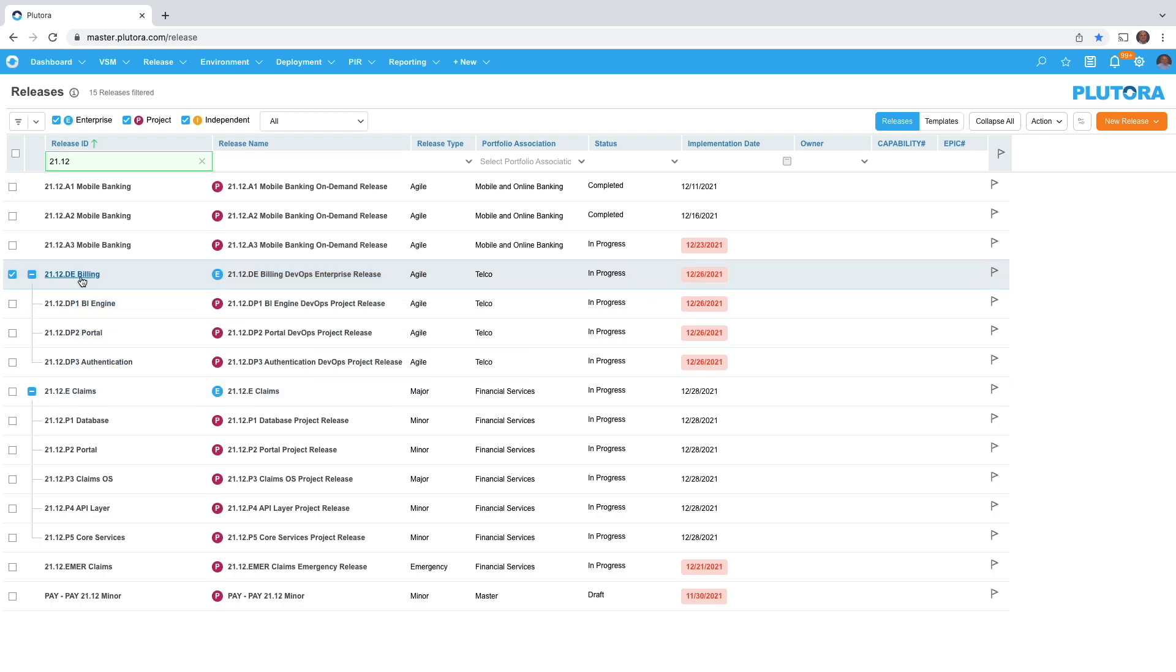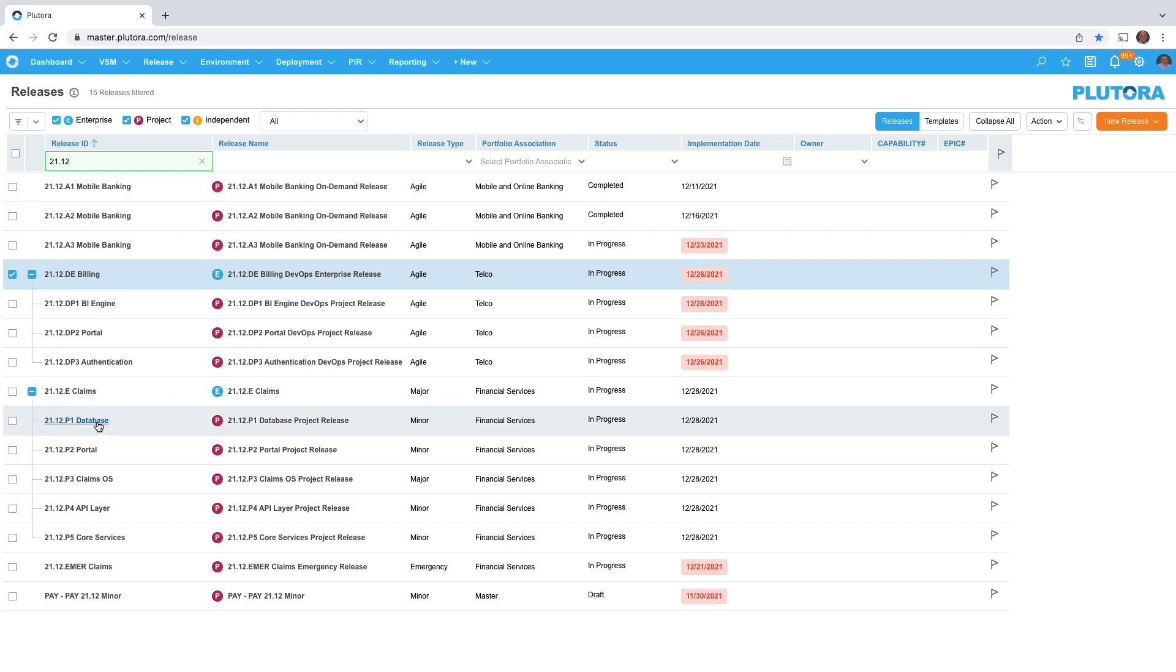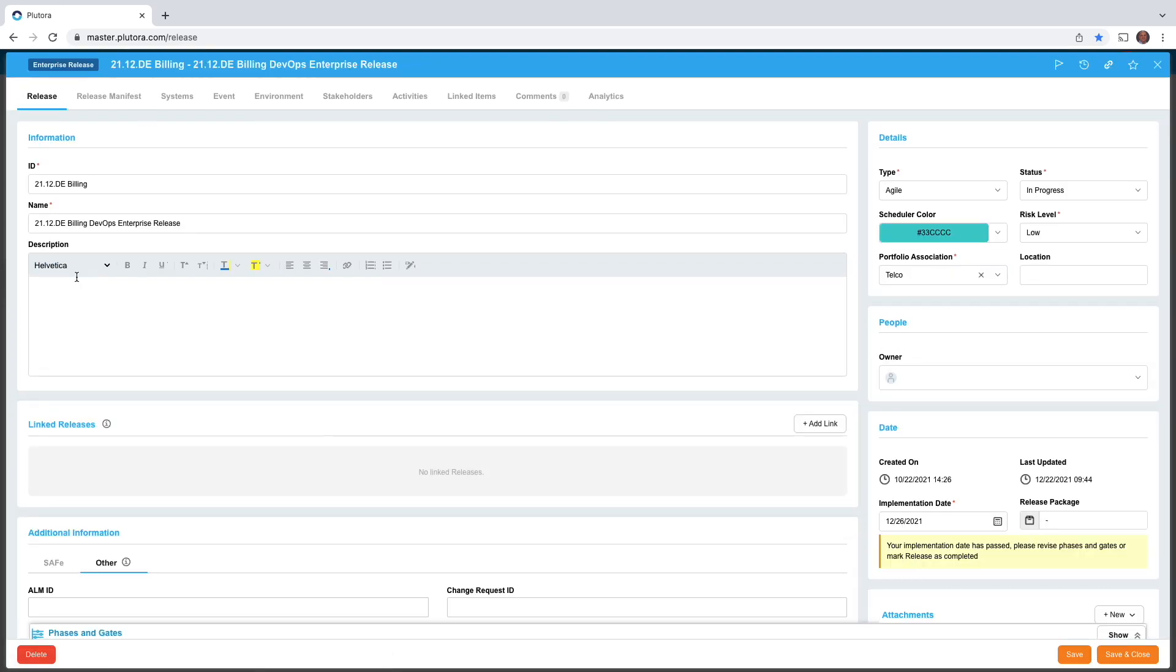Here's a billing enterprise release with three children and here's a claims release with five children. If I drill into this enterprise release you will see the normal information on a release just like projects and independent releases.